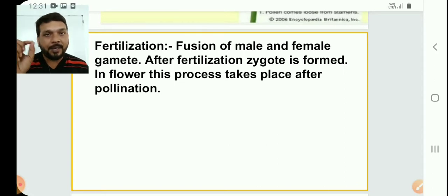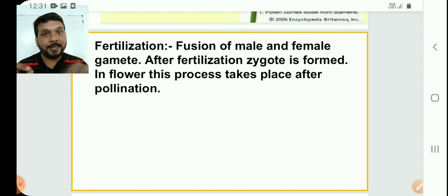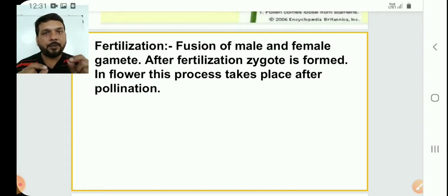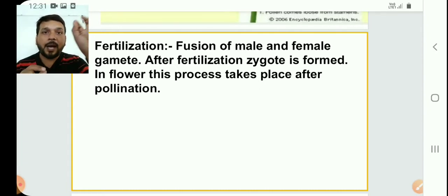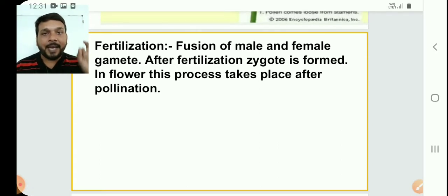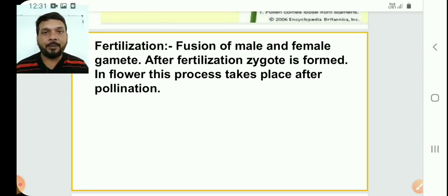The male gamete is in the pollen grain and the female gamete — the egg cell — is in the ovule. The fusion of both is fertilization. After fertilization the zygote is formed. Without pollination, fertilization cannot take place. So first pollination, then fertilization.